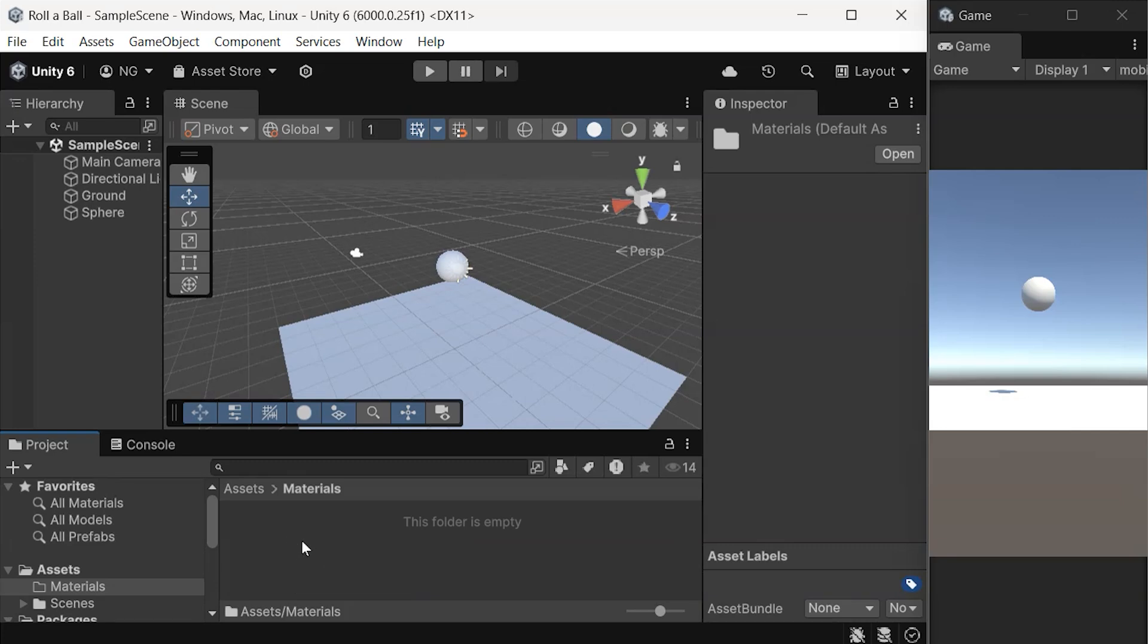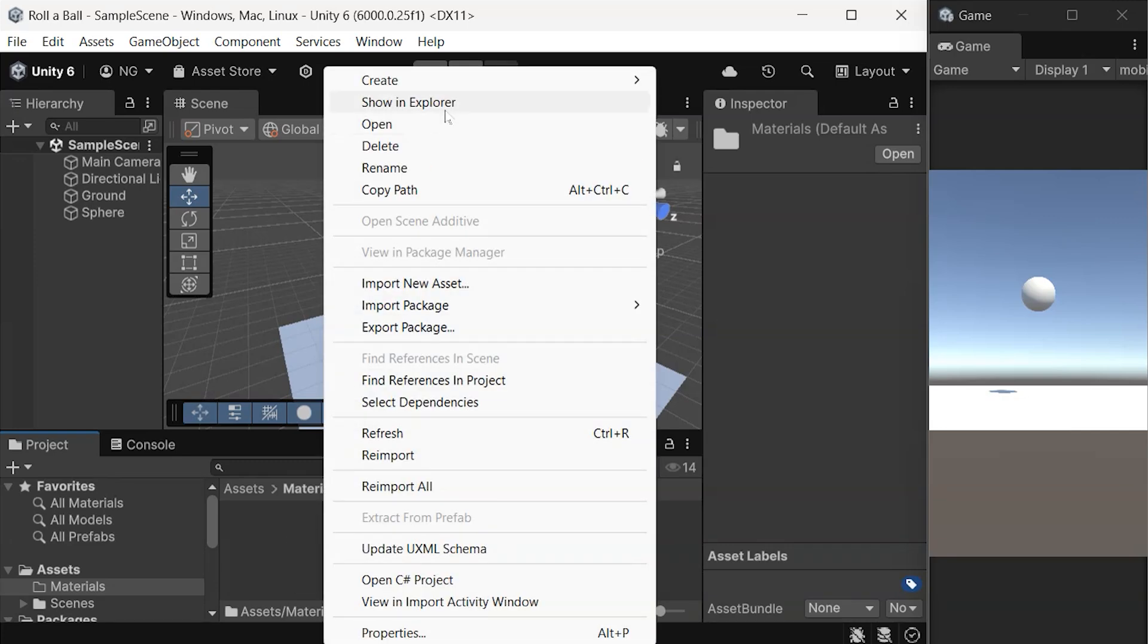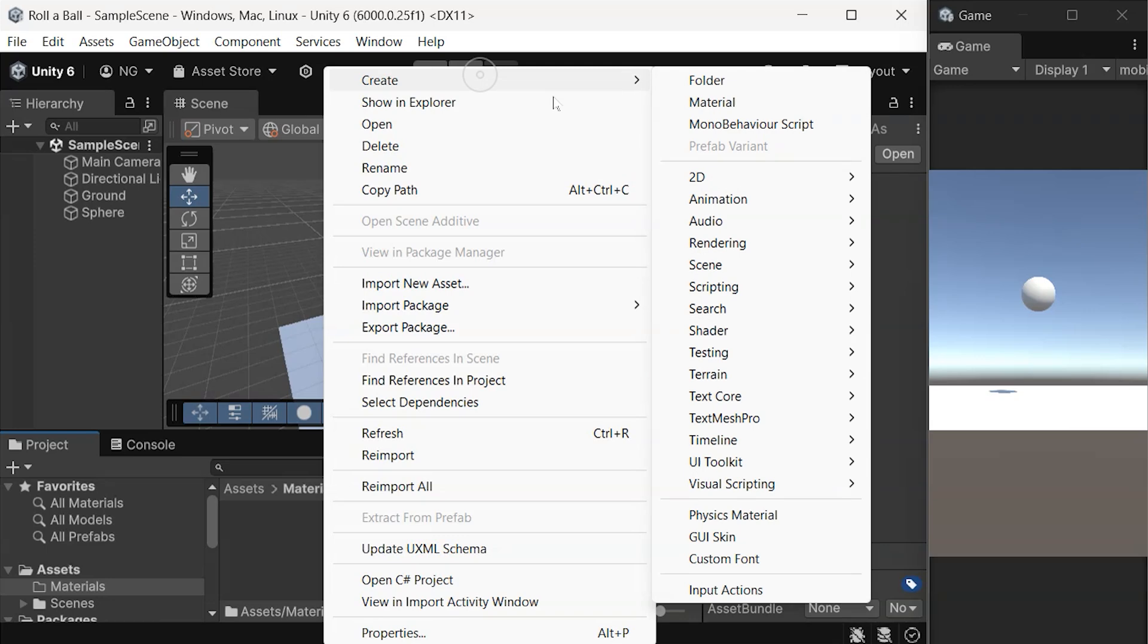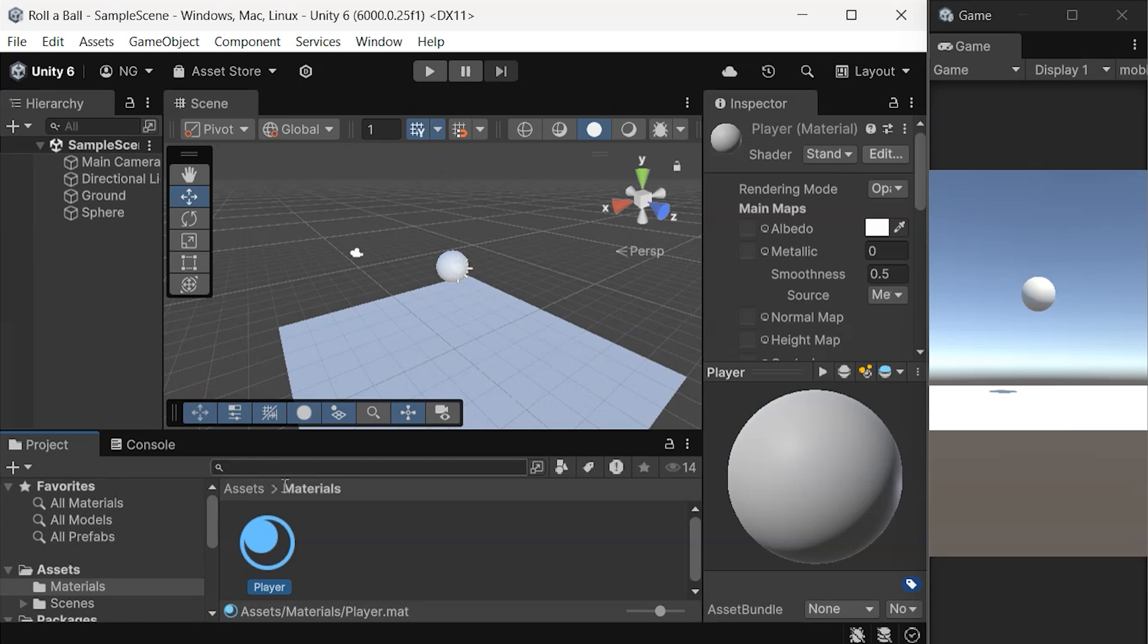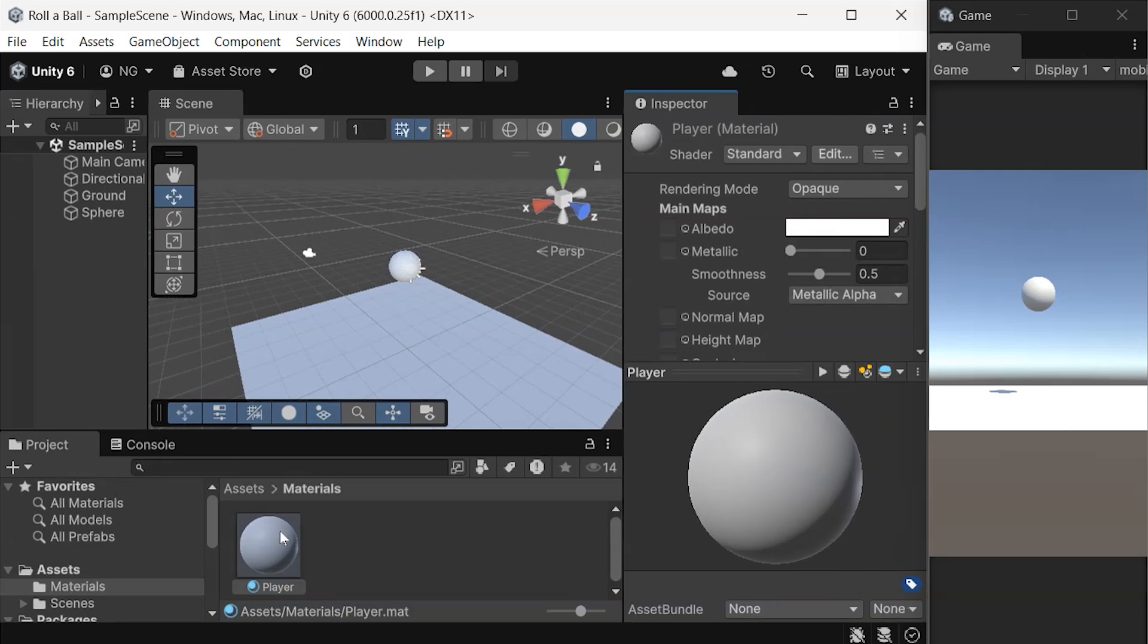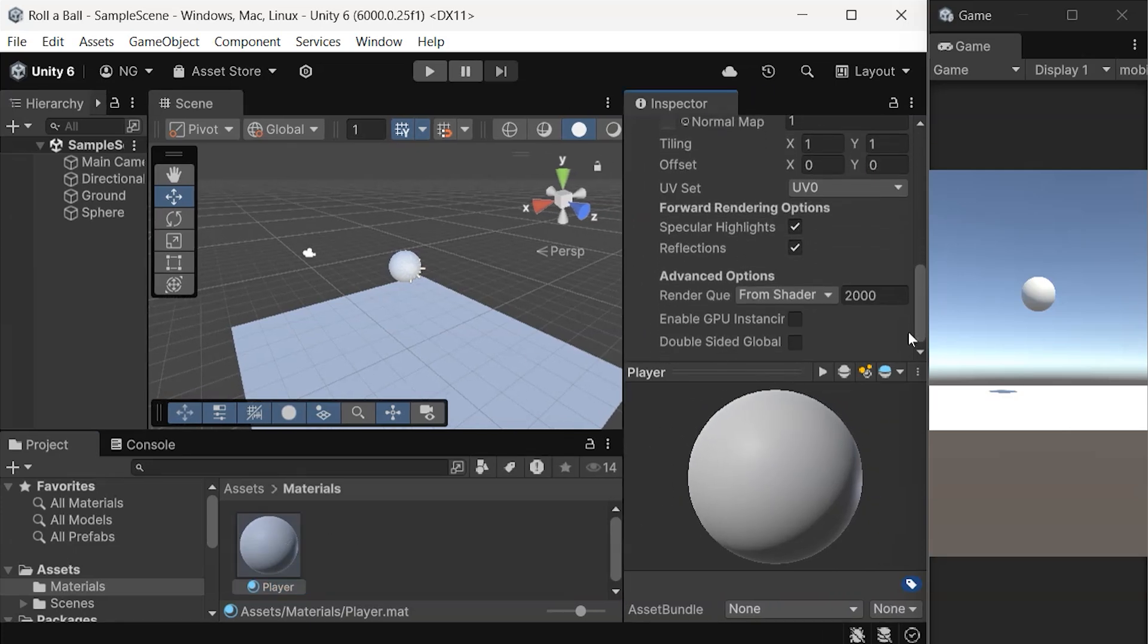Inside the Materials folder, right-click on empty space, go to Create Material, and name this new material Player, since we'll be using it on our sphere, currently named Sphere in the hierarchy. Select the material, and you'll see various properties appear in the inspector.